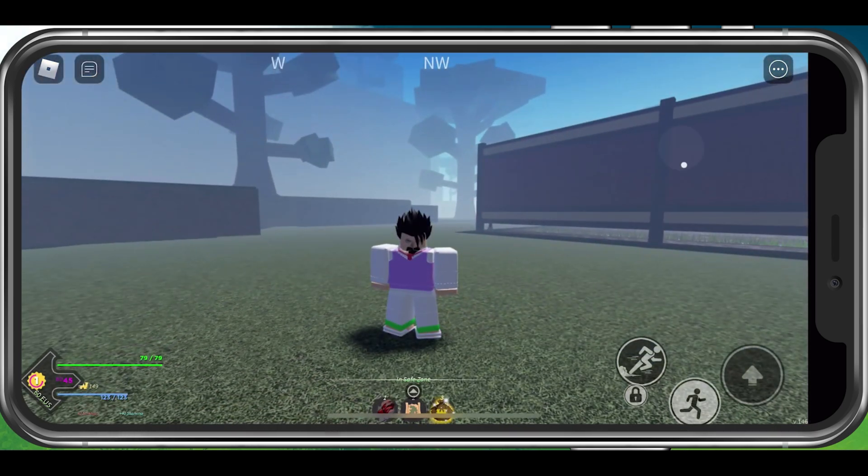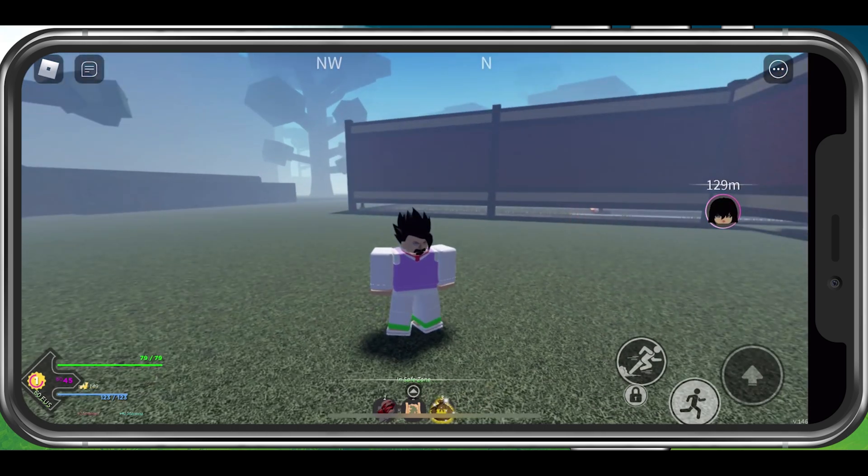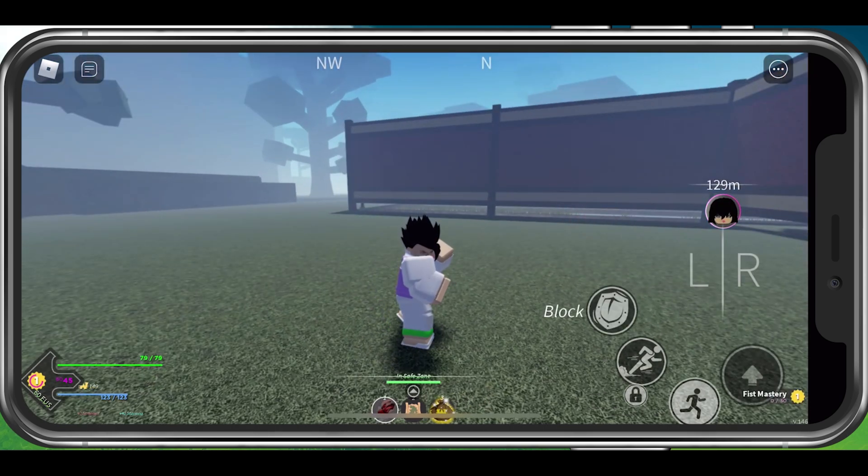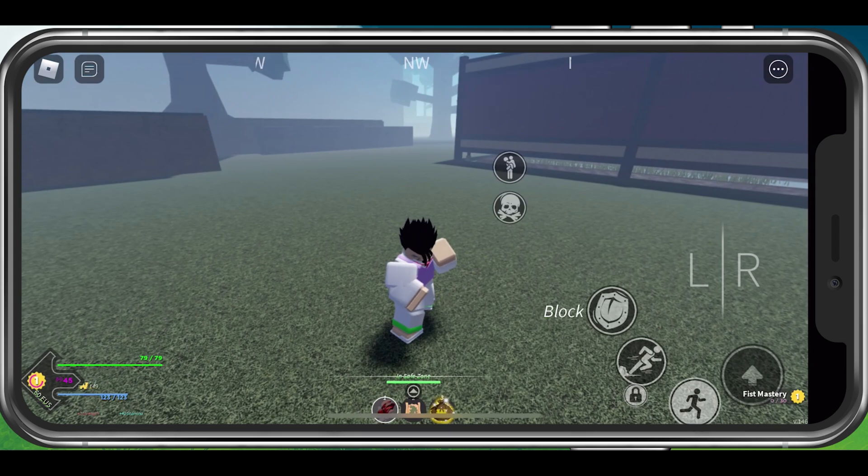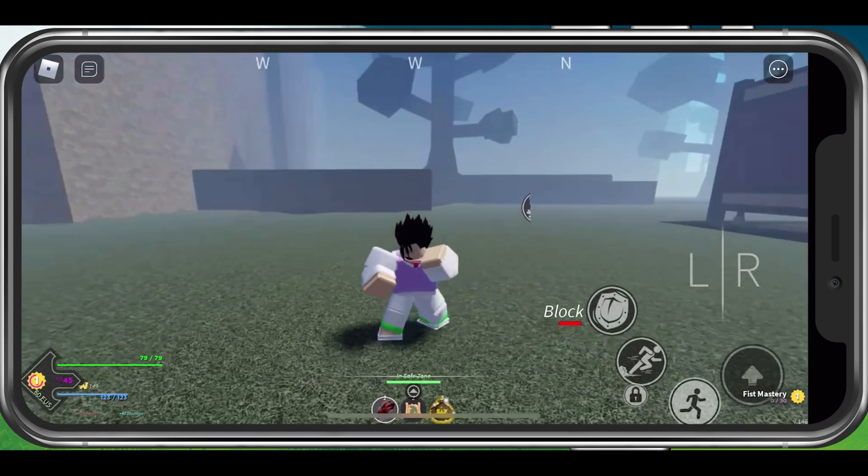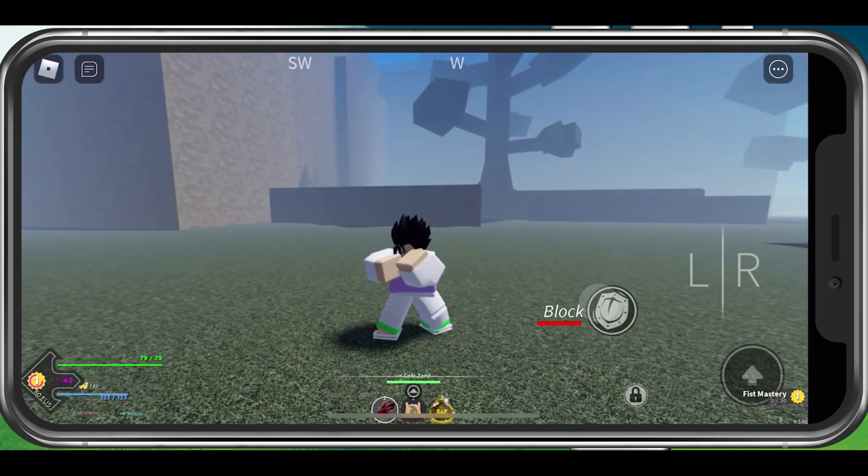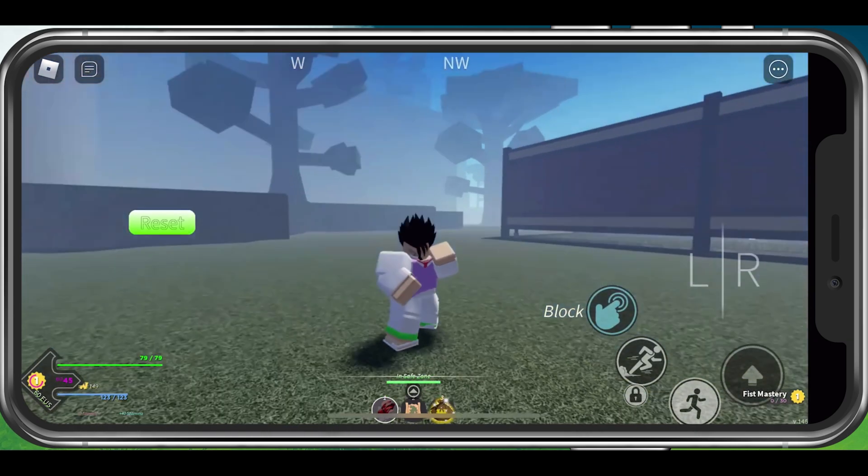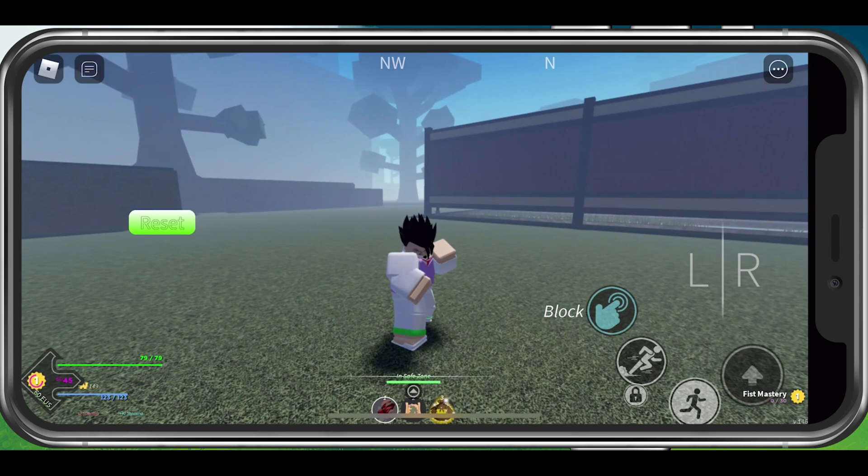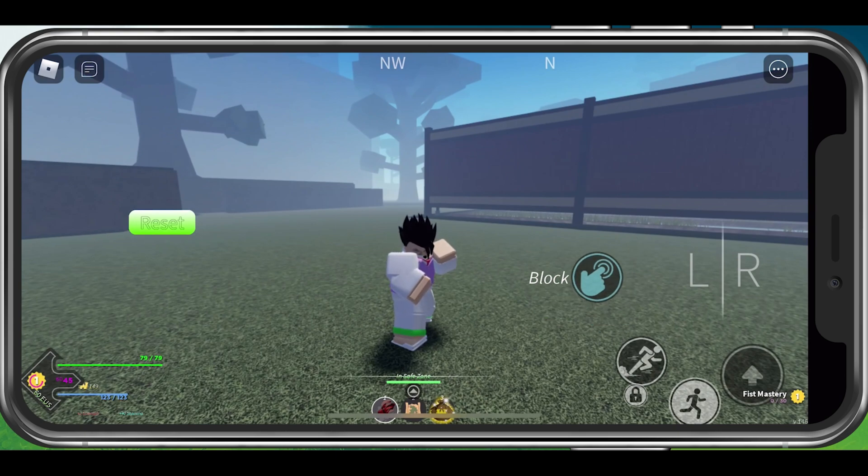While playing Project Slayers on your mobile device, you can double tap on the top side of your screen to edit your controls, such as your block button position. This will fix issues when your controls are overlapping or blocking interactions with NPCs.